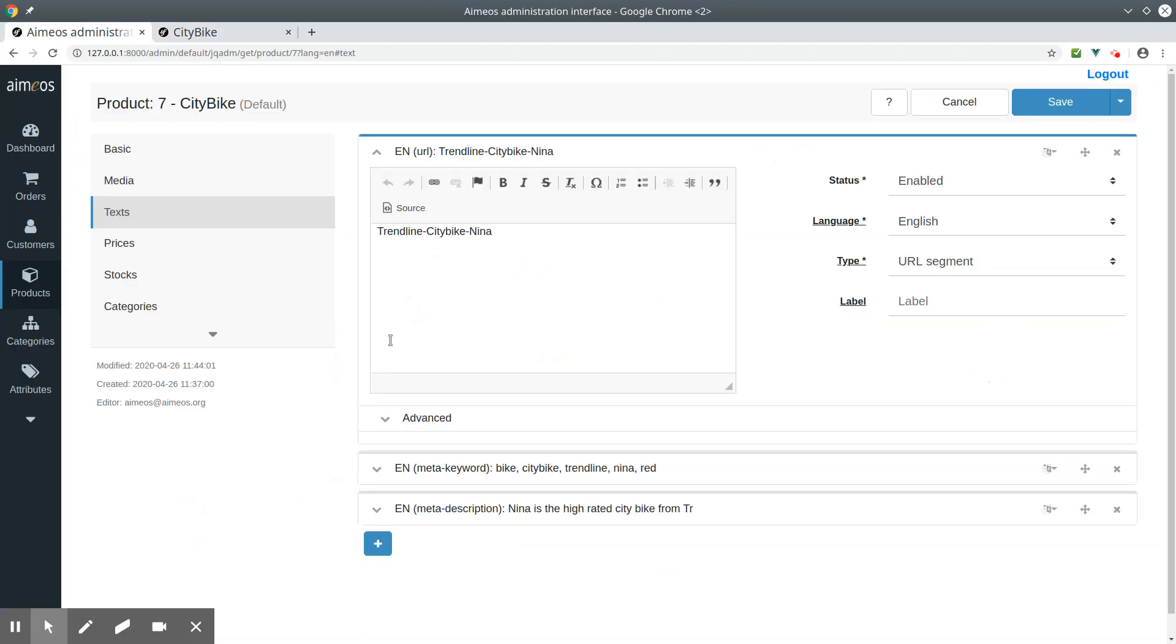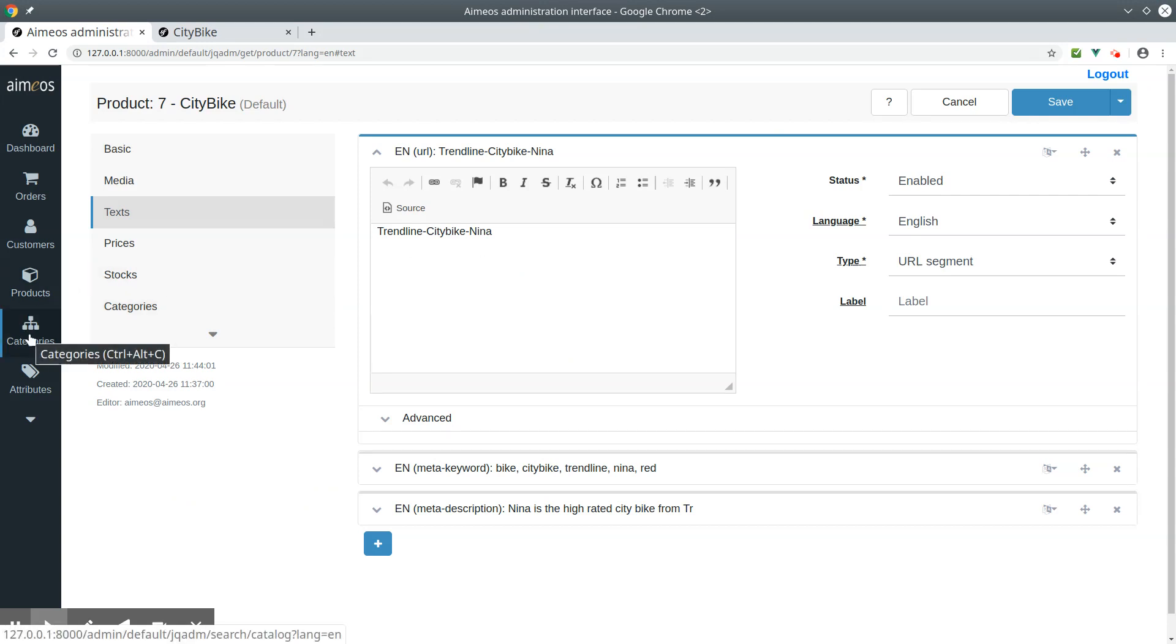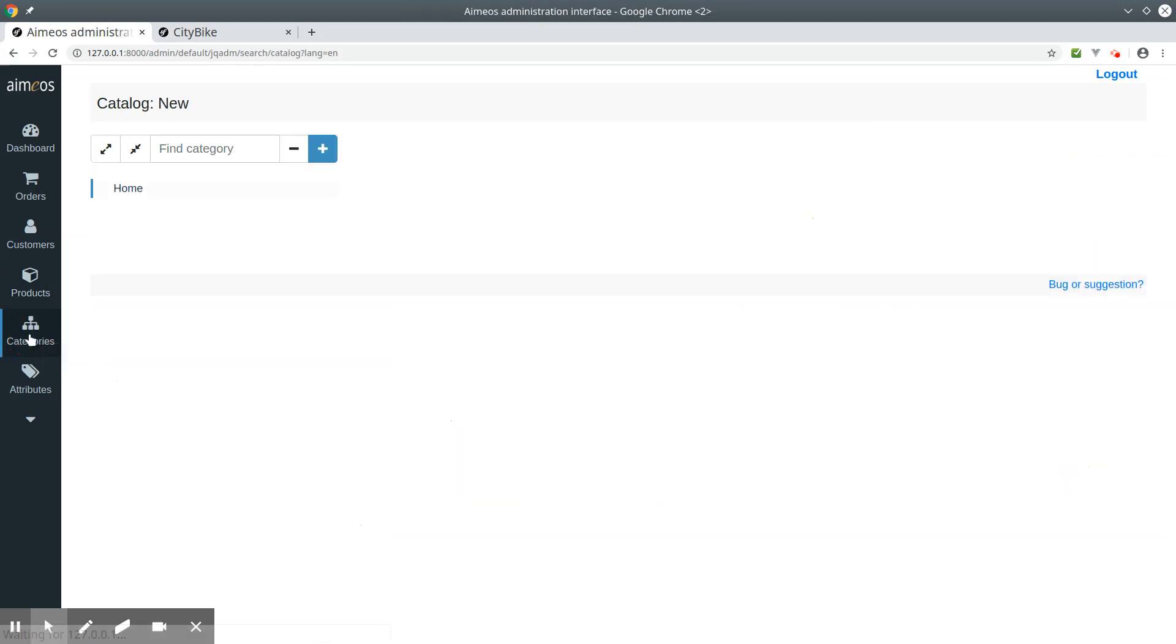You can also add a URL segment, a meta description and keywords for your categories. Go to the category tab and click on the category.